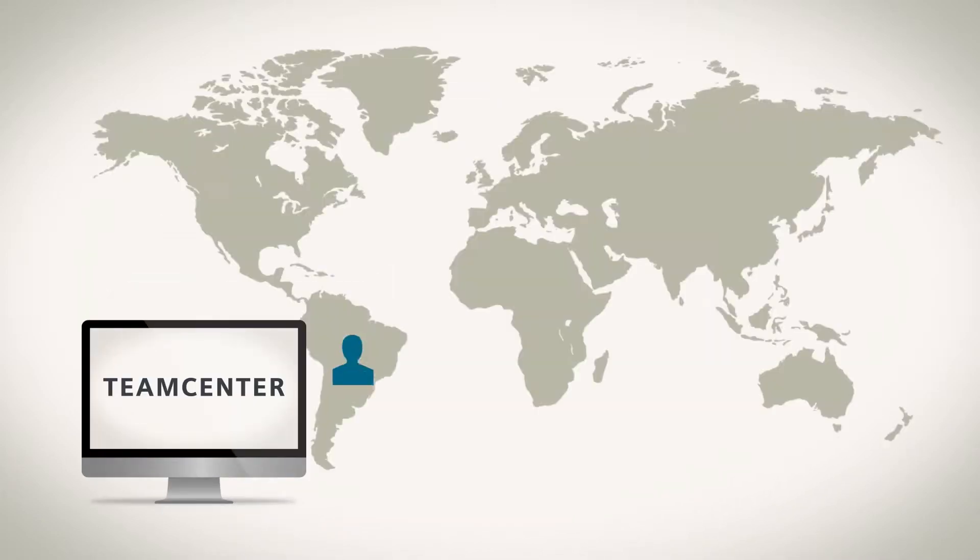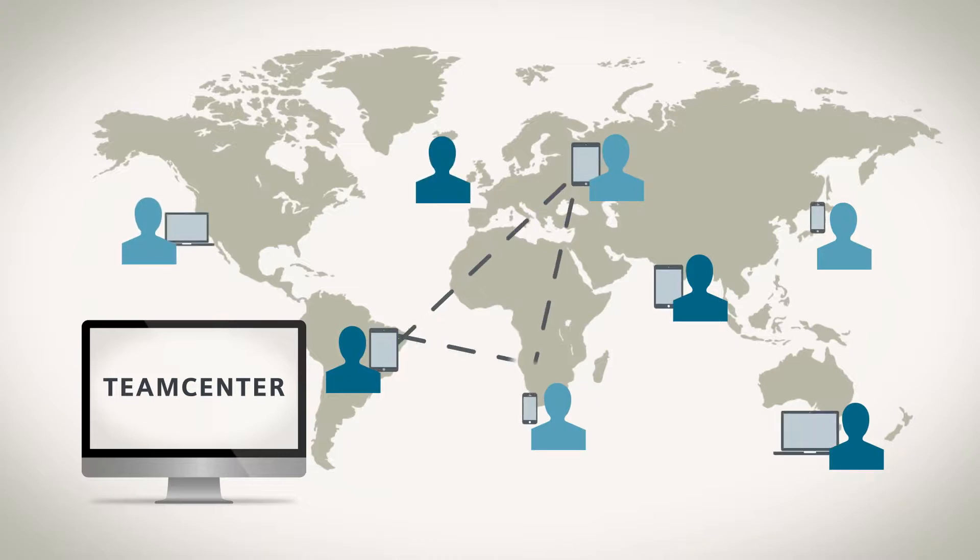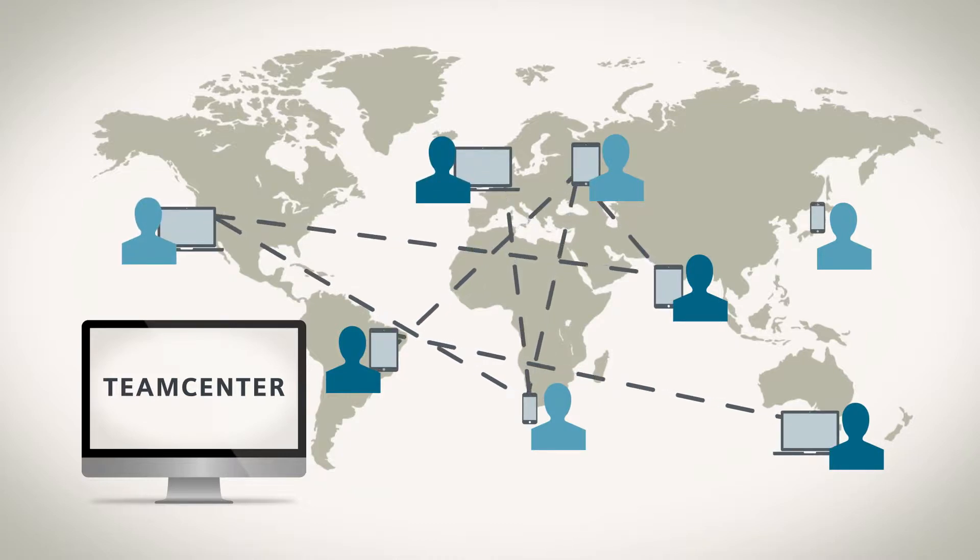With unmatched usability, anyone can connect to the product information needed anytime, anywhere, and on any device.